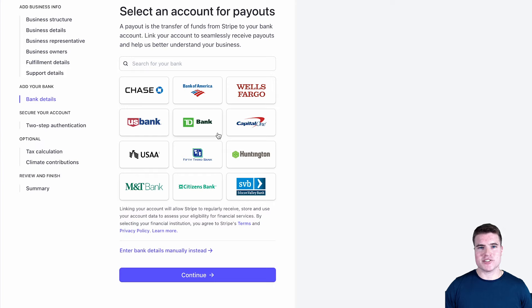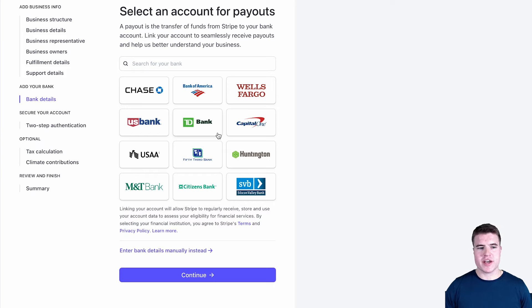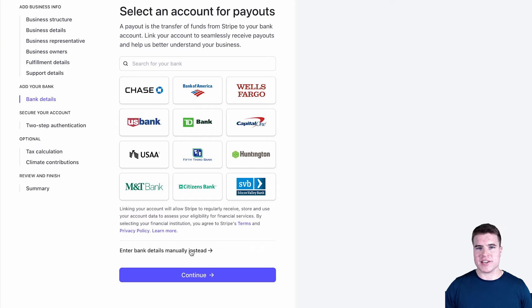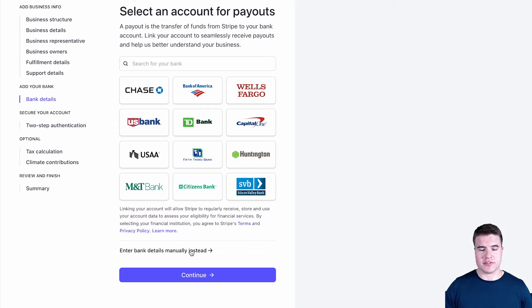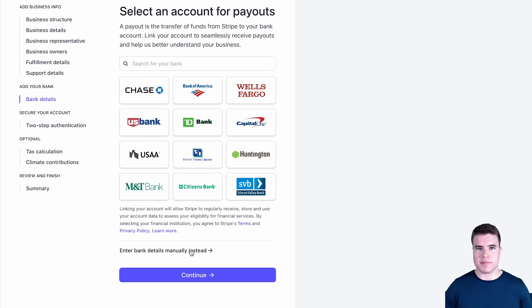Next I need to enter my bank details. Now I'm not going to show you guys on the screen, but you would just type in your bank or you can enter your bank details manually. In my case, I'm going to enter that manually, but you can use your bank too, because my bank is not a well-known bank.